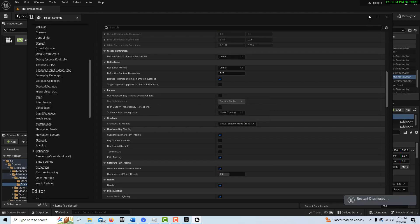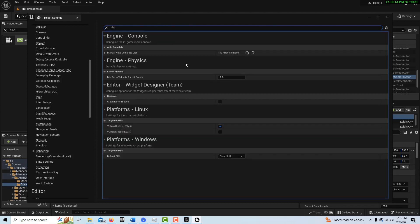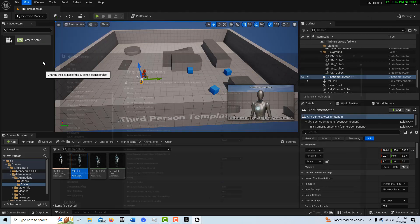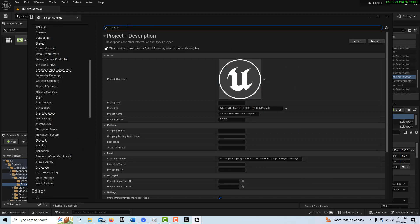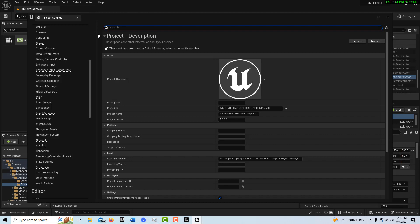It wants to restart, but we'll restart later because there are a couple other things to do. We can double-check by typing in RHI — Rendering Hardware Interface — and make sure it's set to DirectX 12, which it is by default. Then go into Project Settings, search for Auto Exposure, turn that off, and delete the bias value of one that seems to stay on.